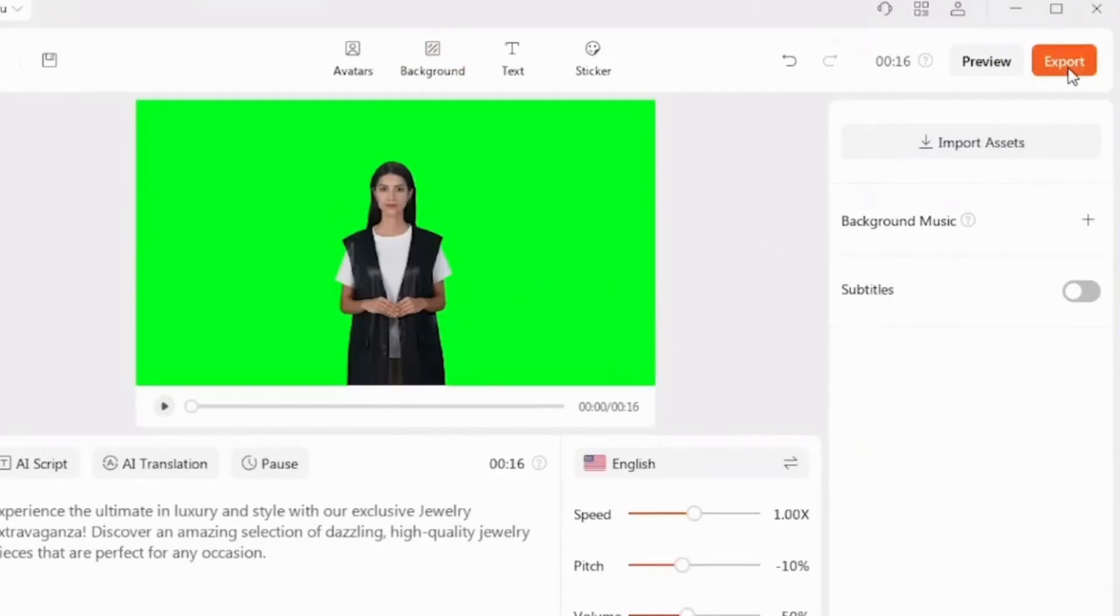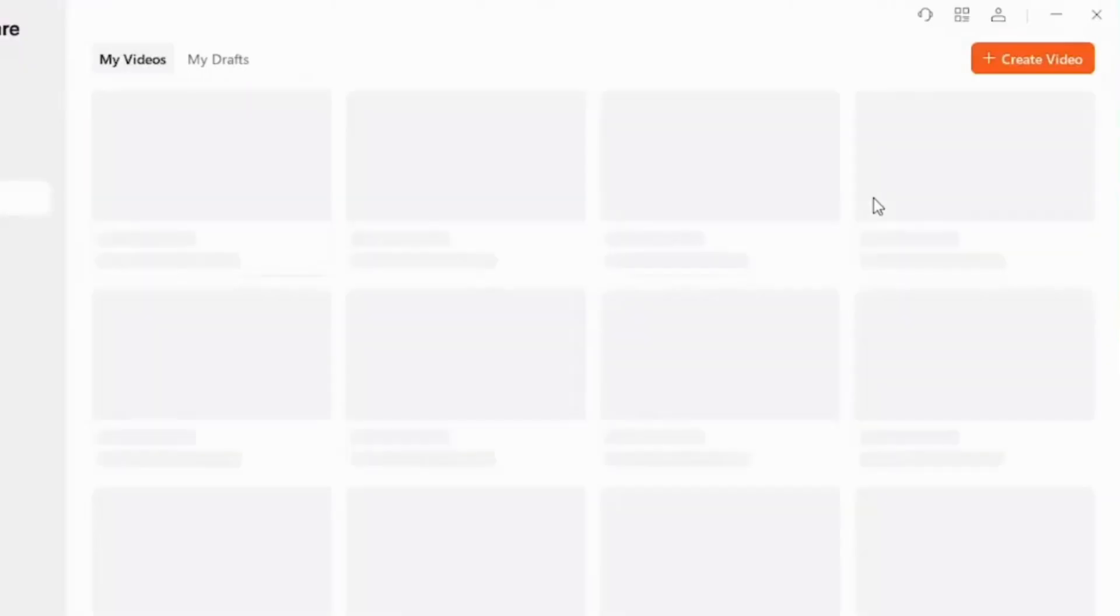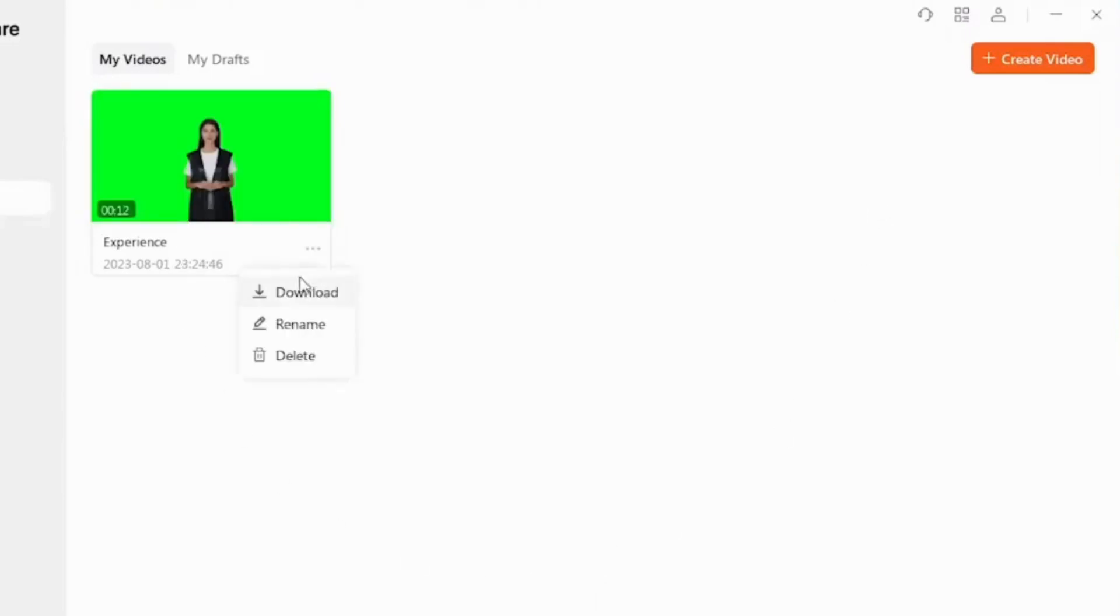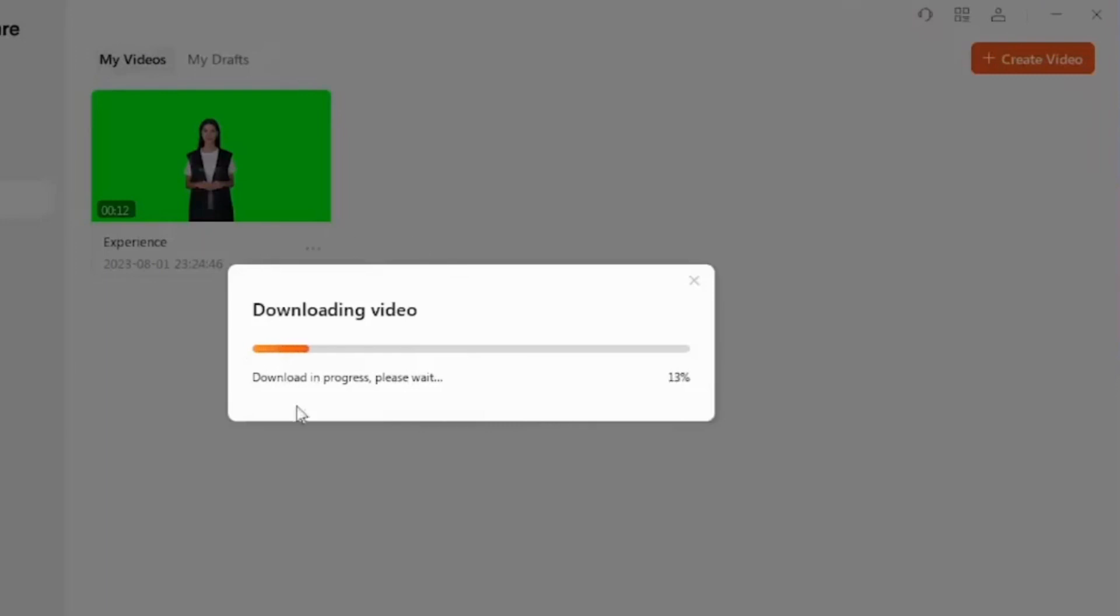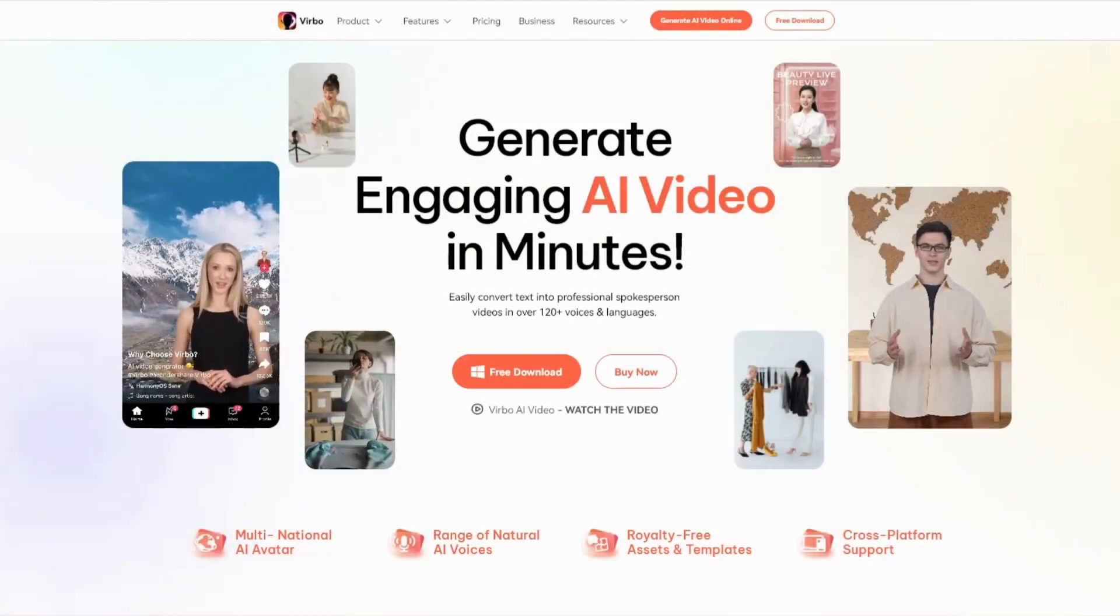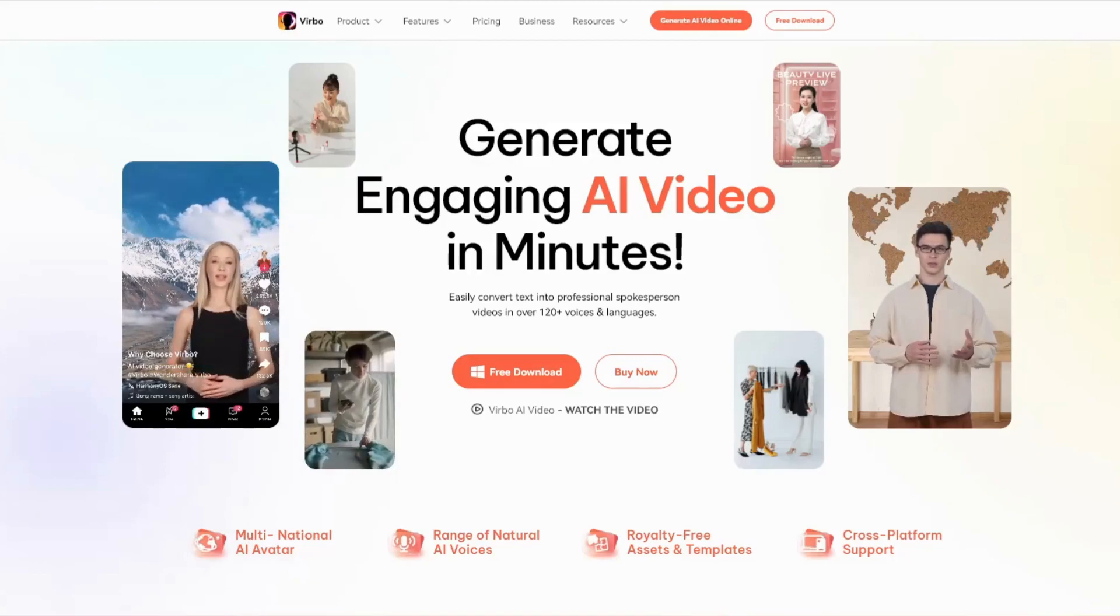After you have finished creating a video, you need to export in the upper right corner. Depending on the length of your video, this may take varying amounts of rendering time. After the video rendering is complete, you can download it to your device and publish it on your YouTube channel.